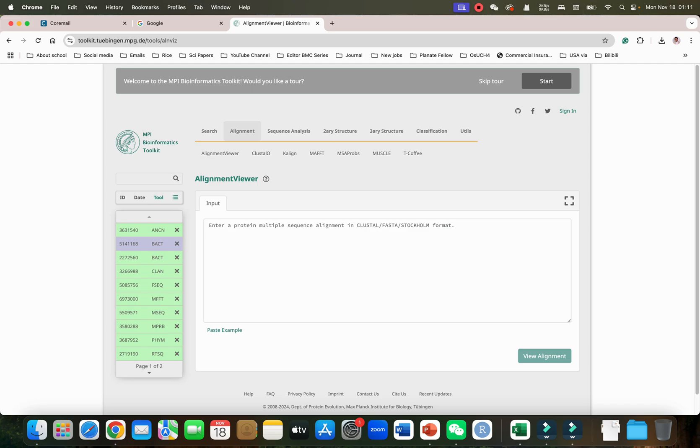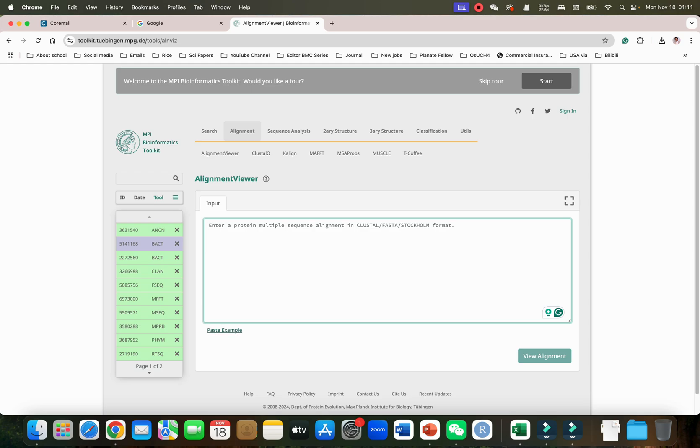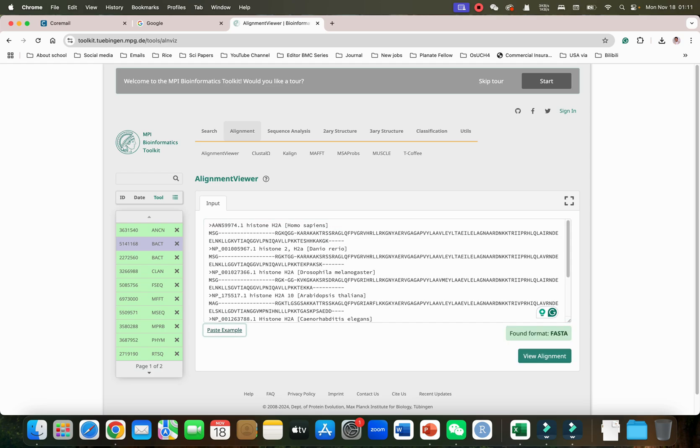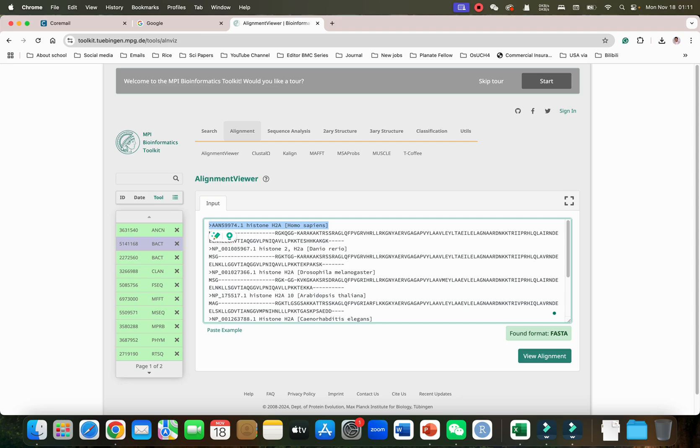First let me begin with Alignment Weaver. To access this we can simply click on this one. Here you just need to enter your protein alignment in Clustal format or FASTA format or Stockholm format. For this maybe we will just use the example which is already uploaded here.